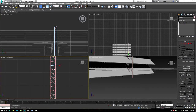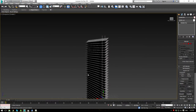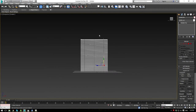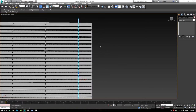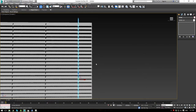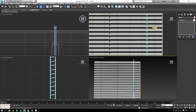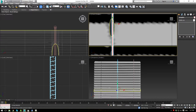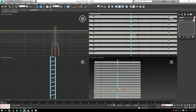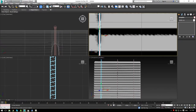Select all those lines and group them together — call the group 'String.' Then shift-drag the string group over to the next slot, center it up, and shift-drag again to the third slot. We've now got the main portion of the blinds done — nothing too fancy, but it works.